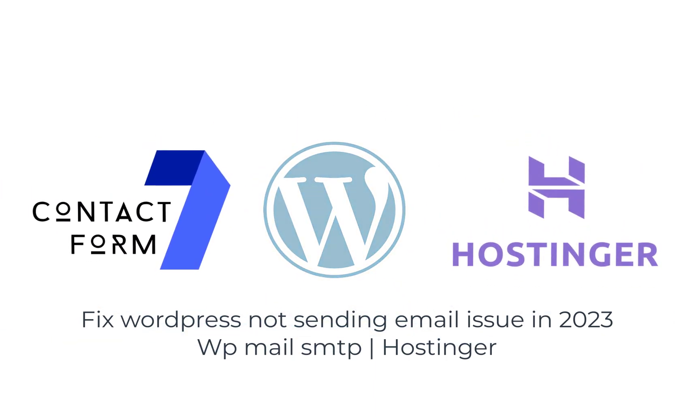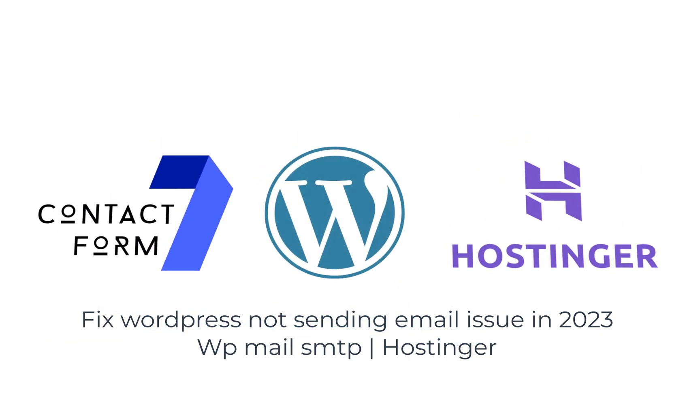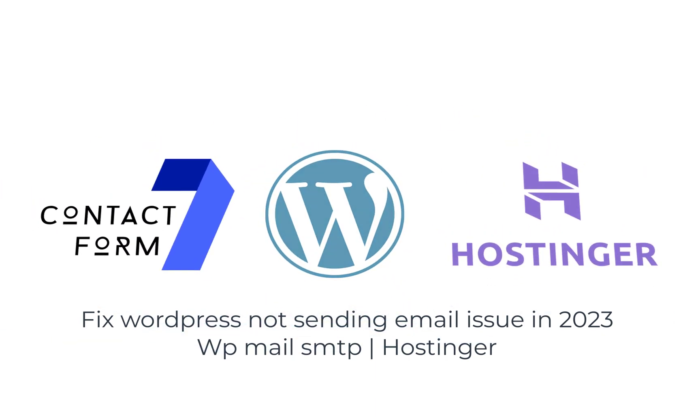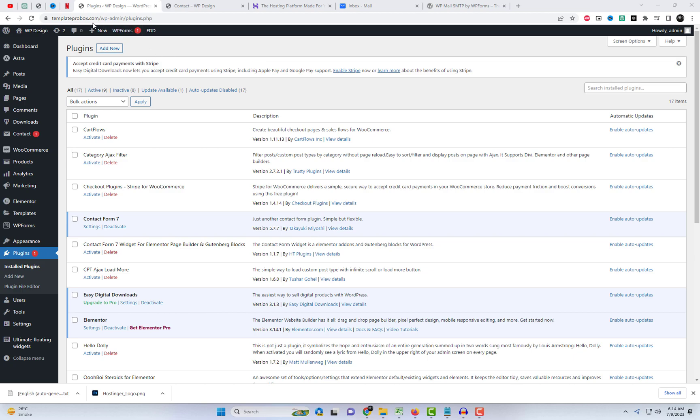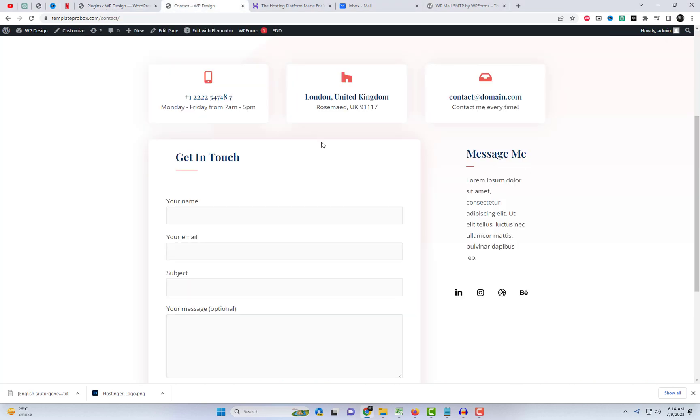If you're experiencing the issue of your emails from your WordPress website forms not sending emails or ending up in your recipient's spam folder, then this video is perfect for you.